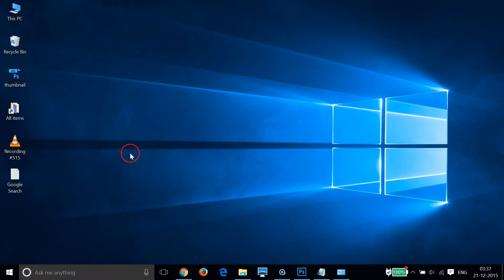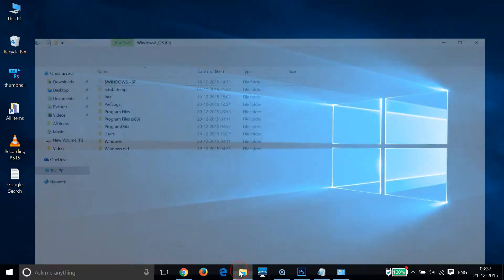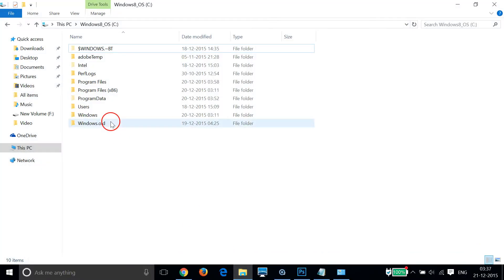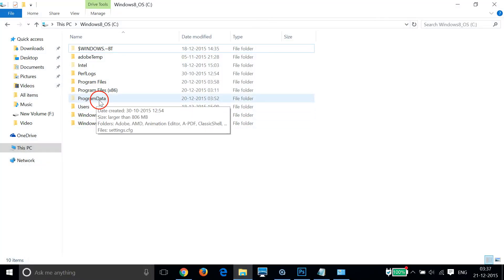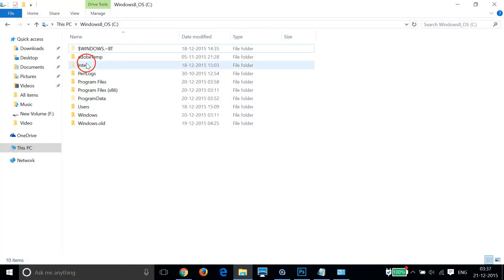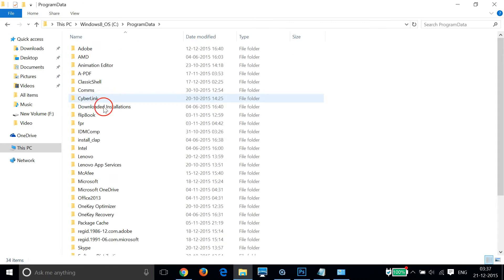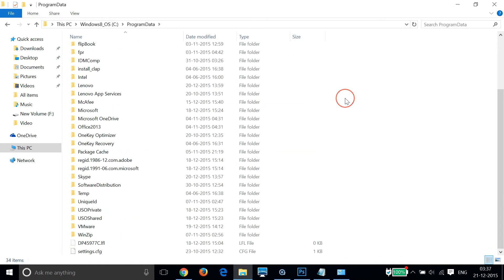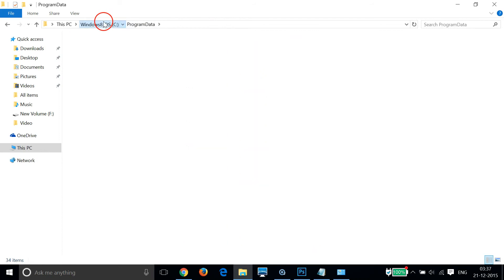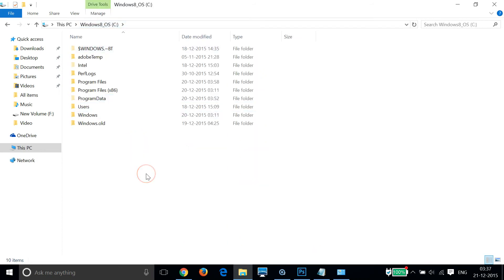Now let's go to the C drive. As you can see, I can now see the 'ProgramData' and the 'Intel' folders — these folders are now visible. Let me double click to open that, and I can also see the other folders inside it.